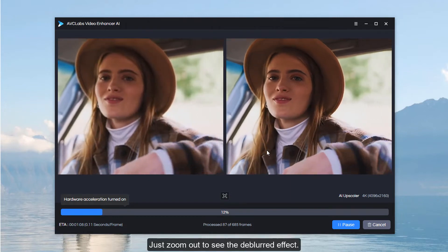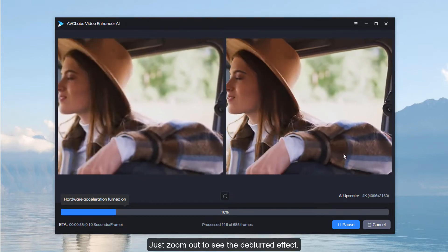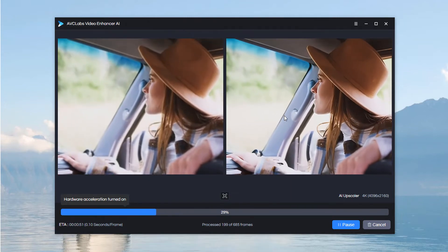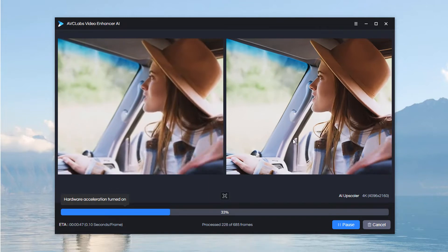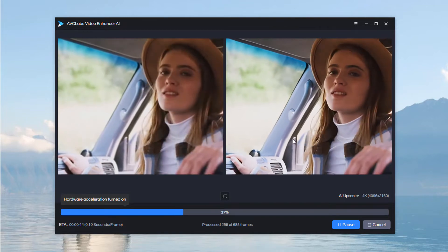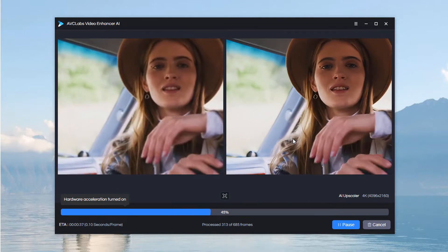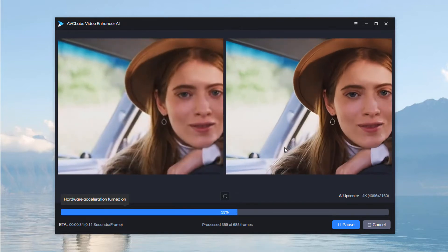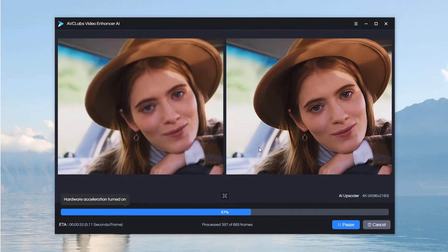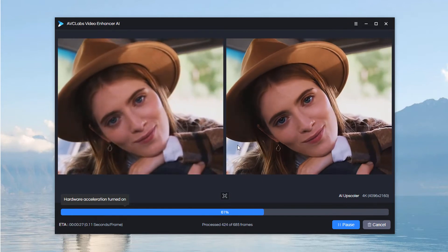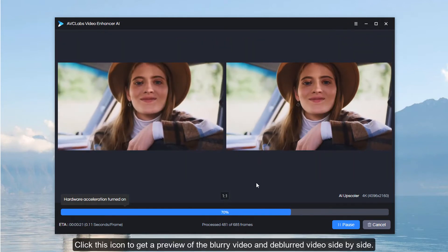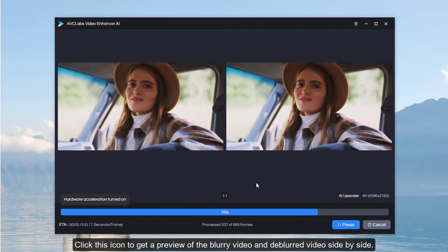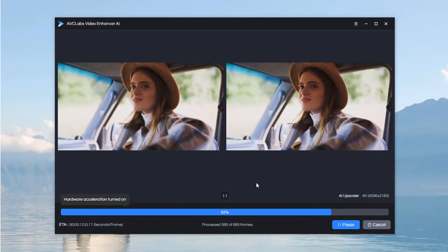Just zoom out to see the deblurred effect. Click this icon to get a preview of the blurry video and deblurred video side by side.